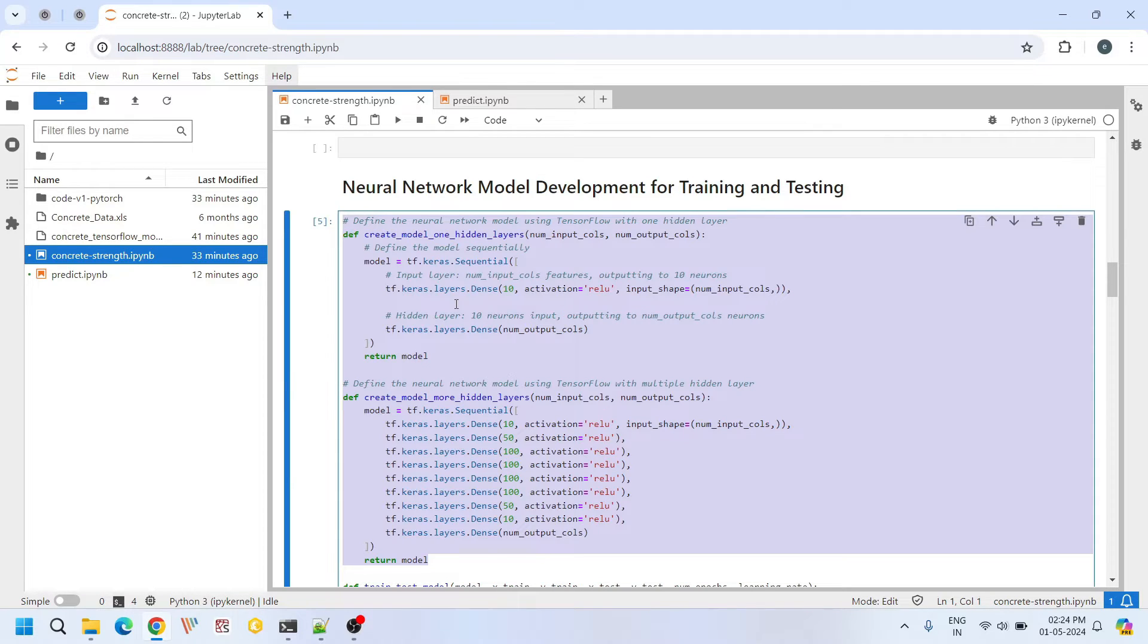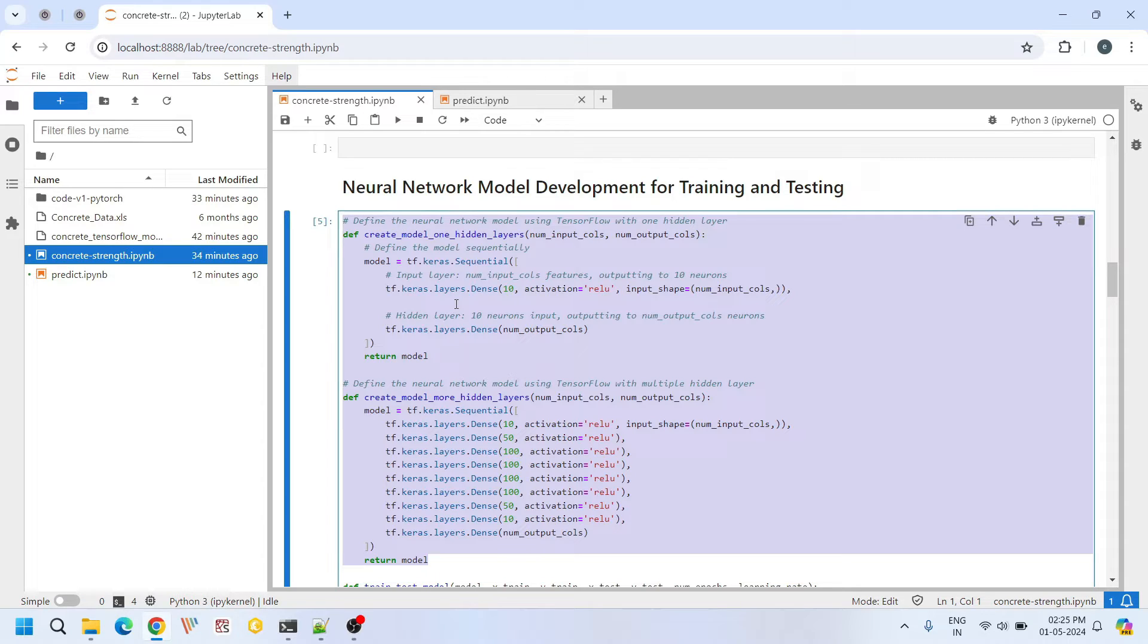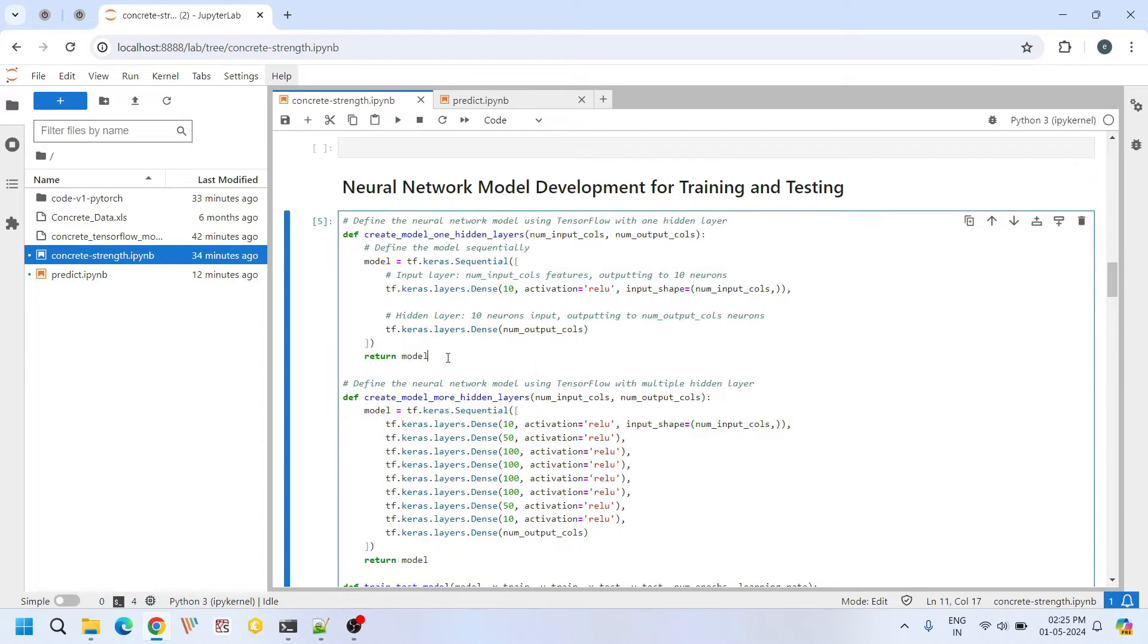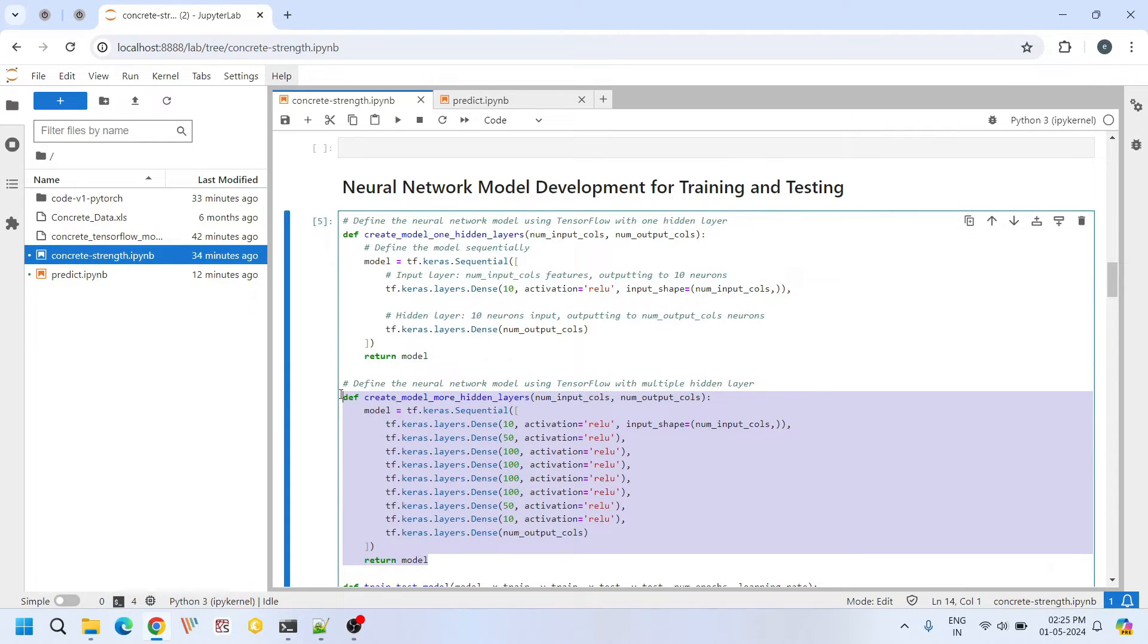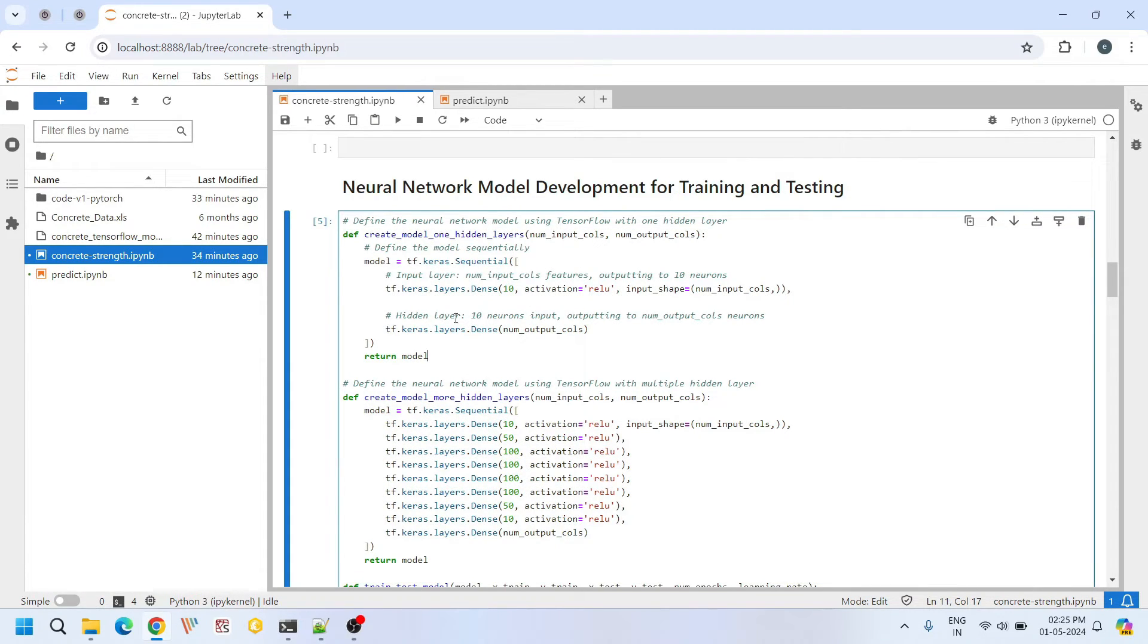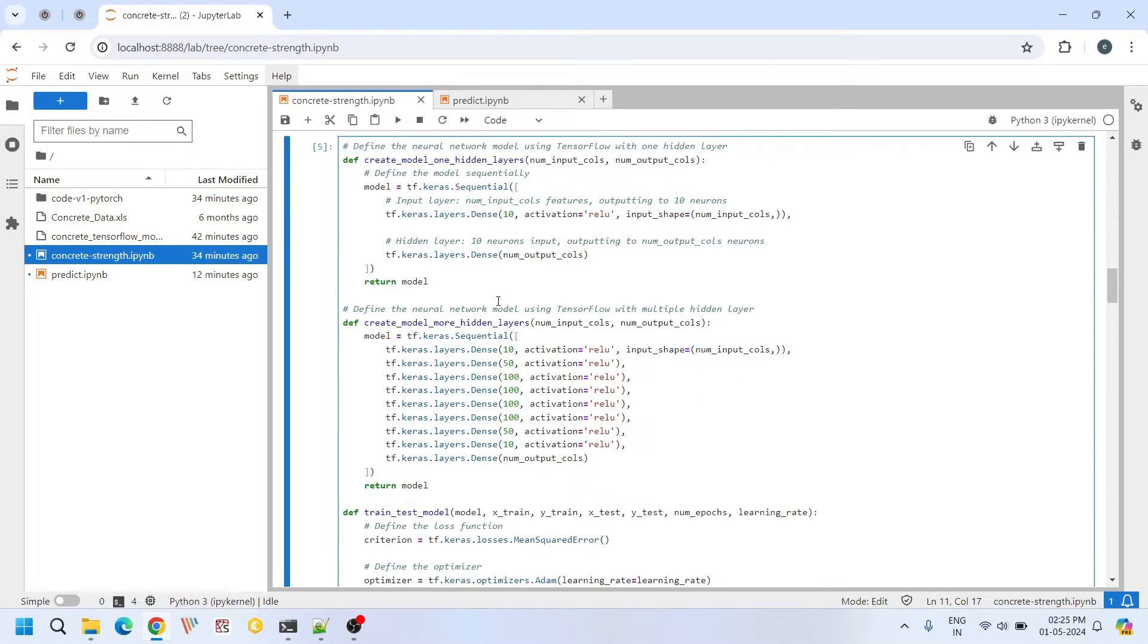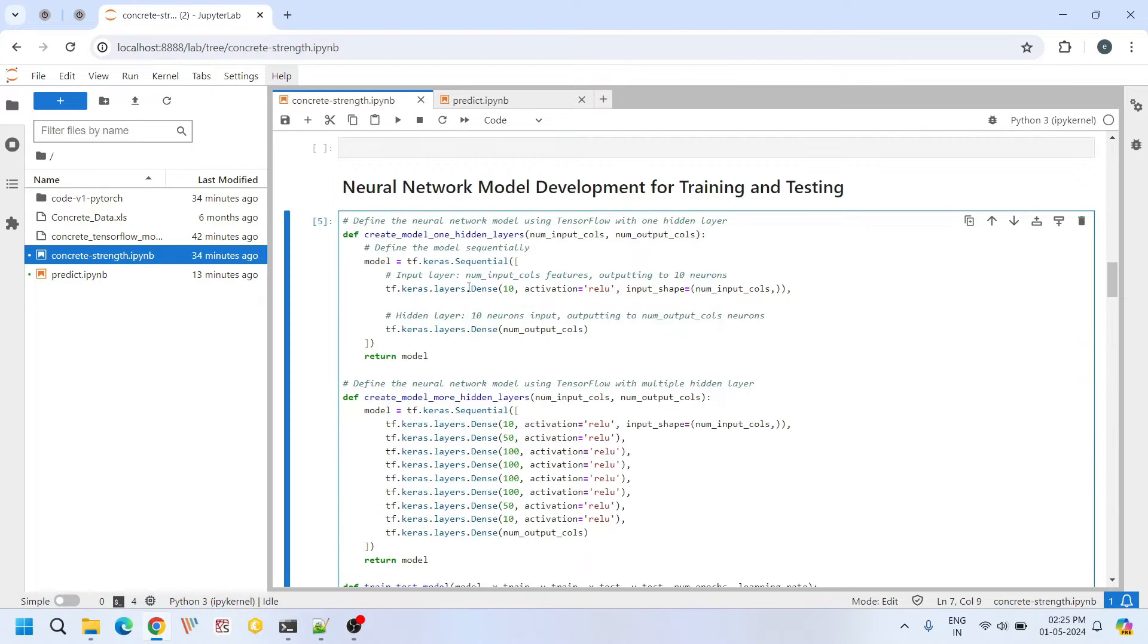Here we define our neural network model using TensorFlow. Here we have defined two neural network architectures. This is the first neural network architecture and this is the second neural network architecture. First one is defined with only one hidden layer and the second one is defined with multiple hidden layers.